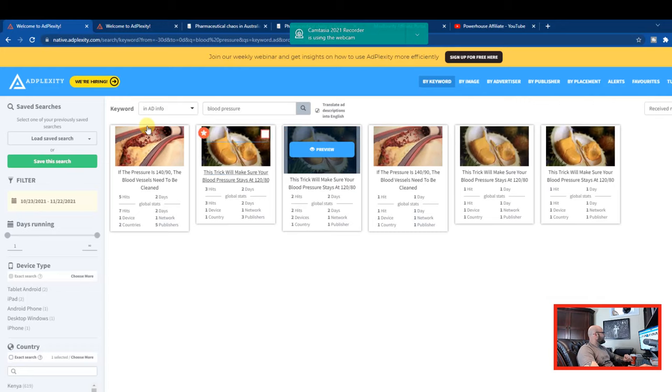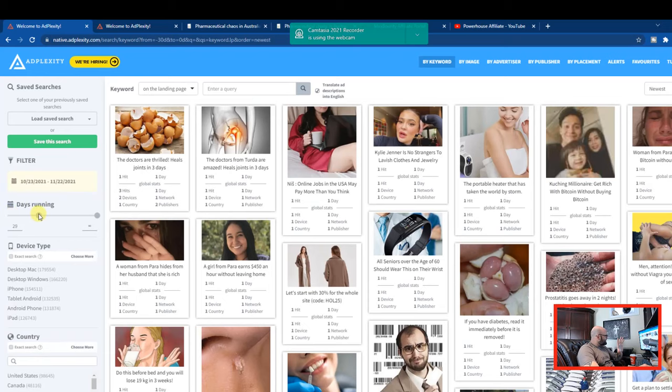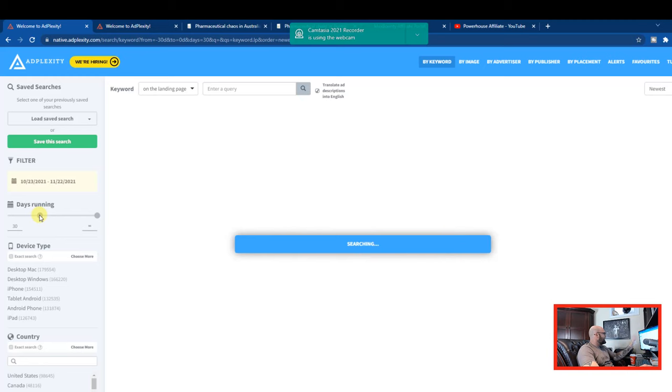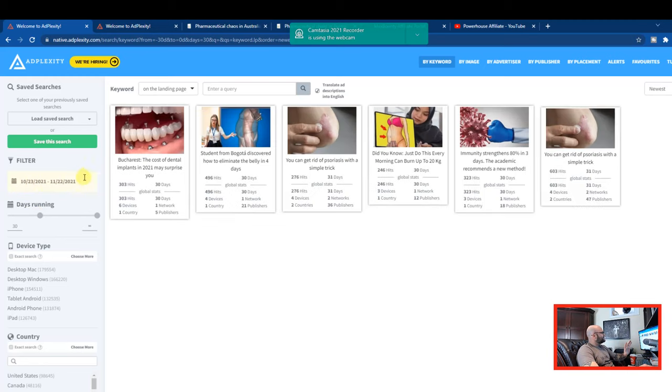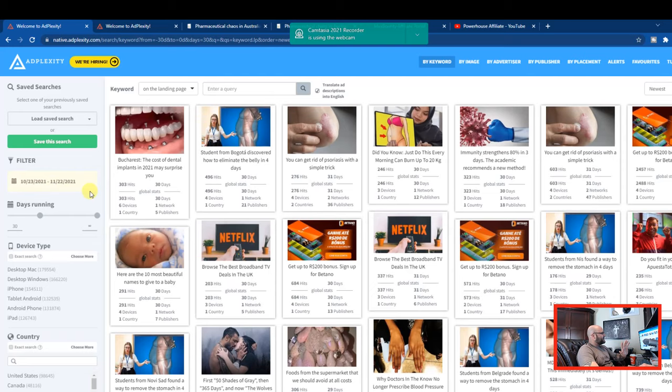Let's go over to ad plexity. Now let's have a look at what we can do here. First, let's just start fresh with no filters. So what I want to do first is I want to put this up to 30 days. So this is going to show me ads that have been running for 30 days. And I can change the date range here, but I'm just going to leave it for now.